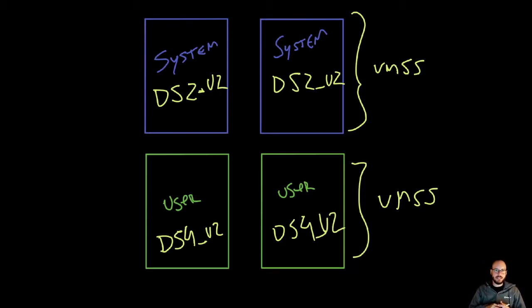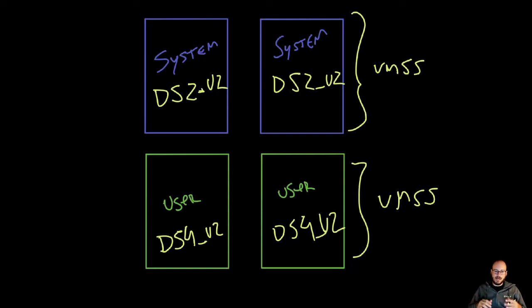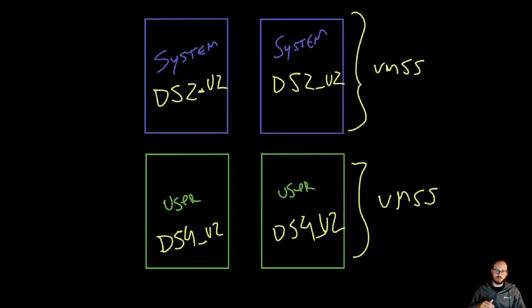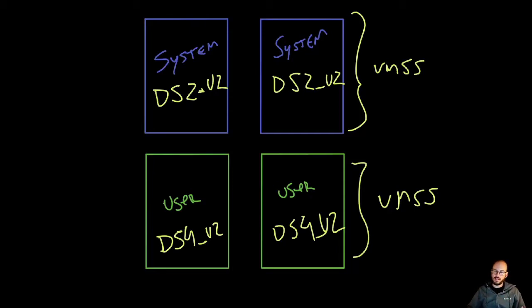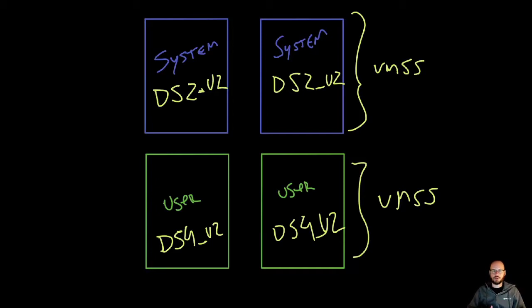The key here is that you want to maximize the amount of pods you can schedule on the user nodes. We're looking to minimize the footprint of the number of nodes we have, while balancing how many pods we can put in there.